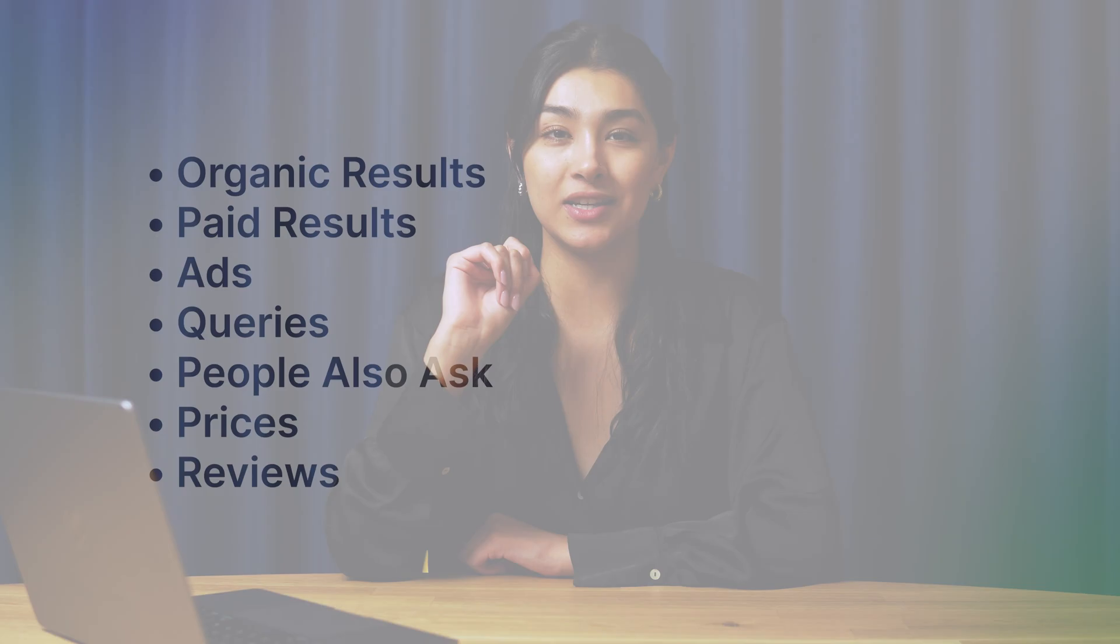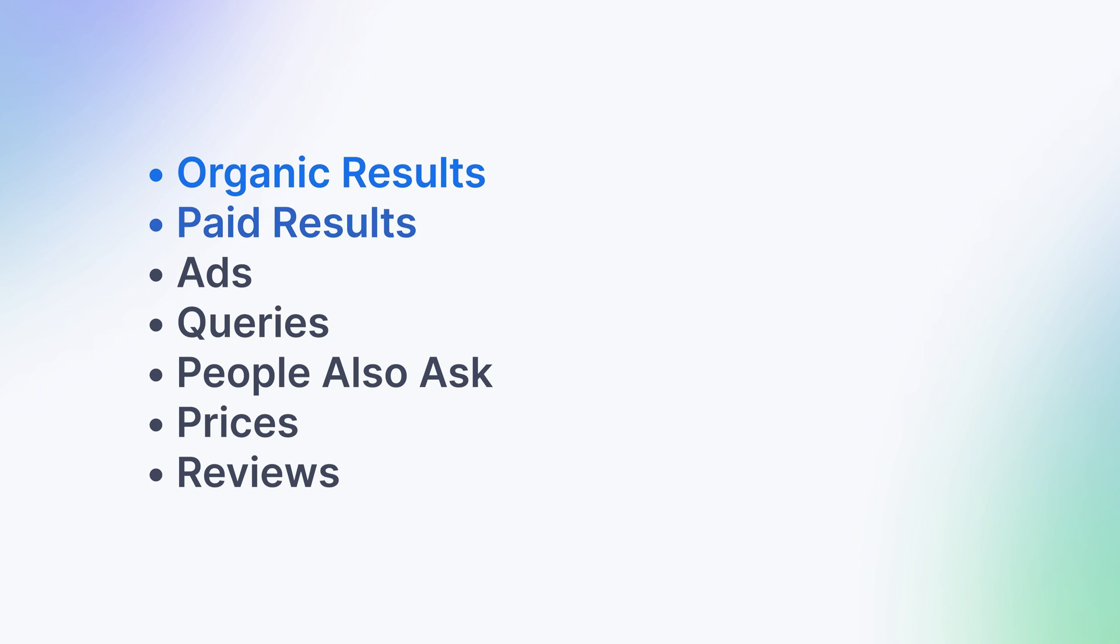Hi, this is Michelle from Apify, and today I'm going to show you how to scrape Google Search results pages including organic and paid results,